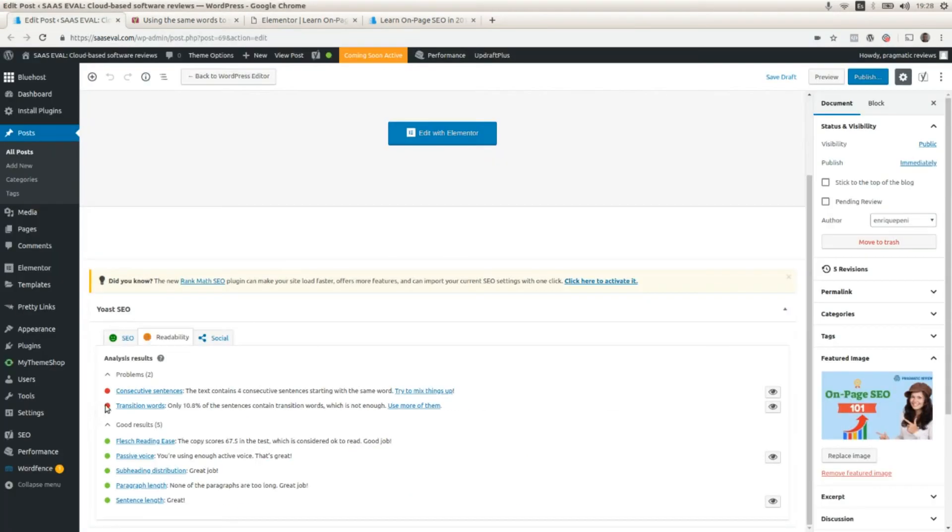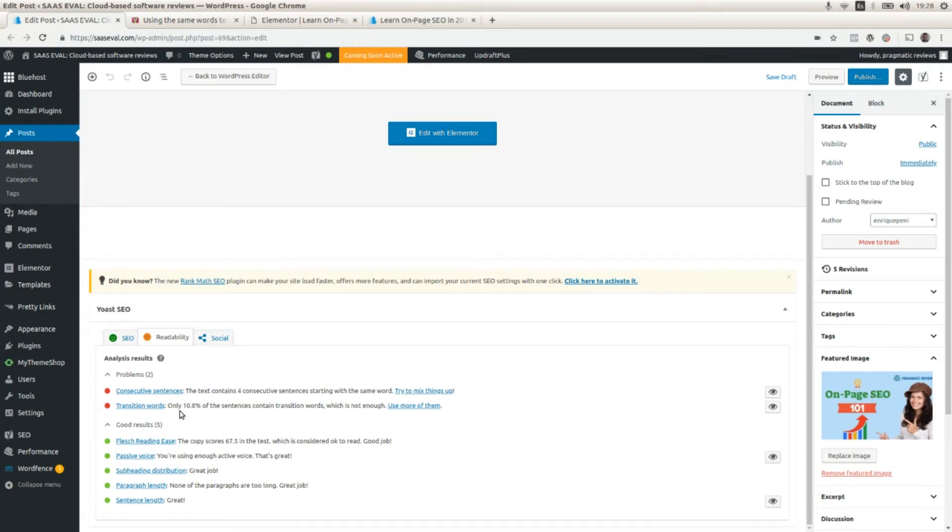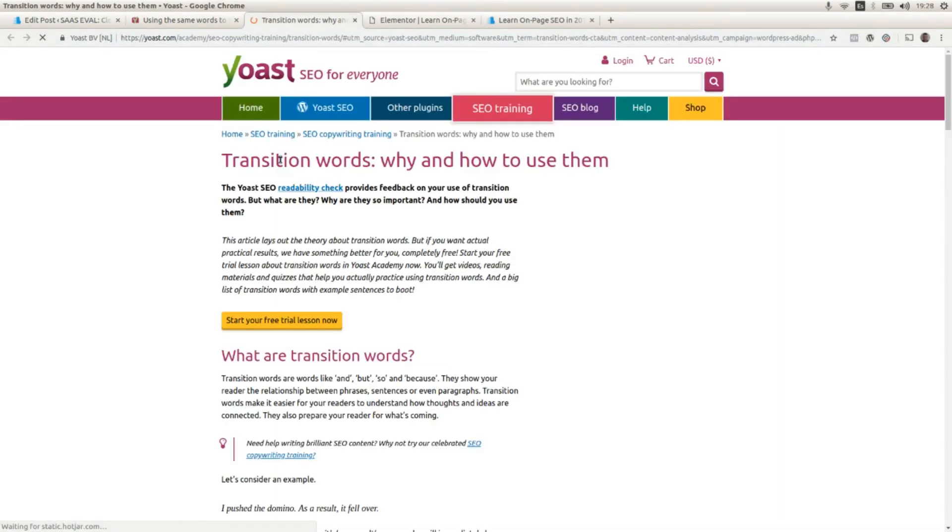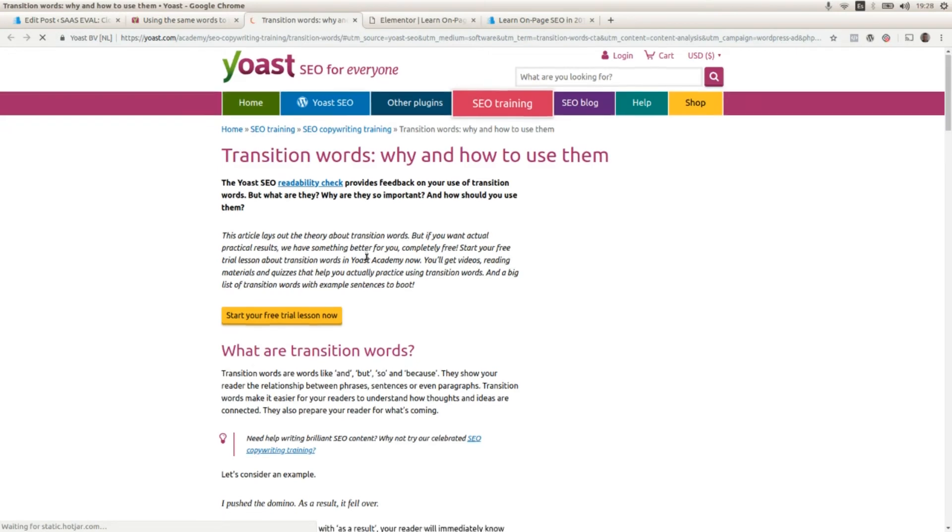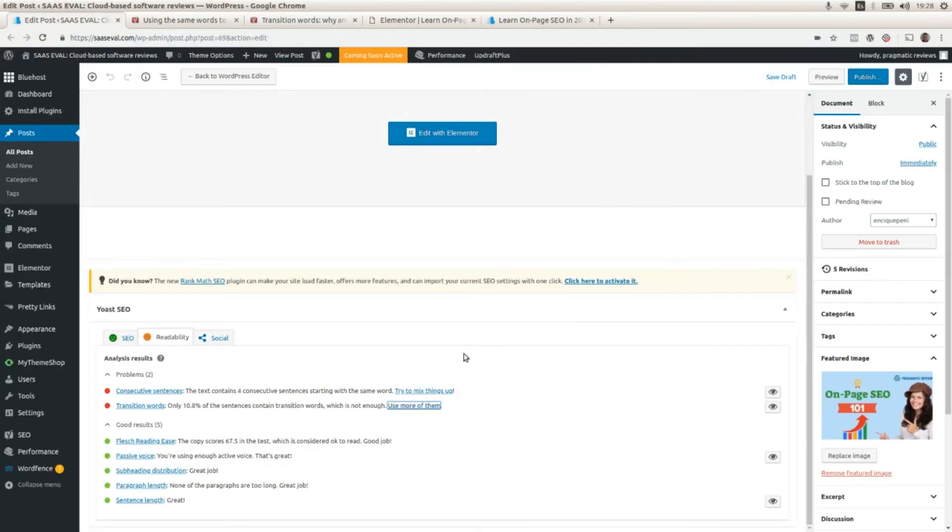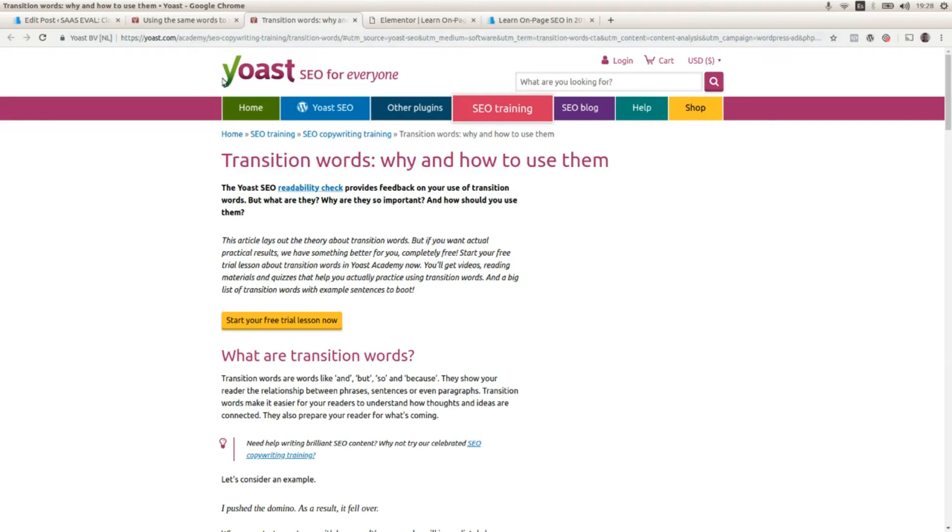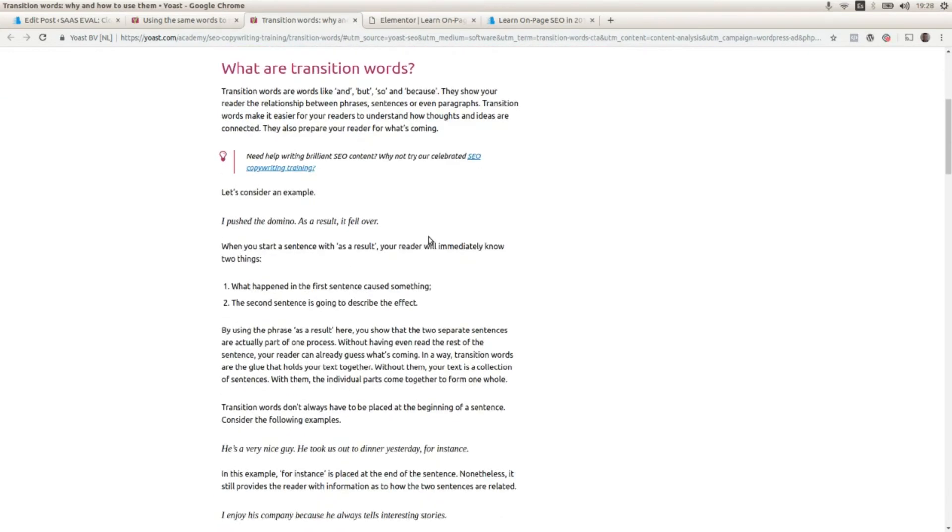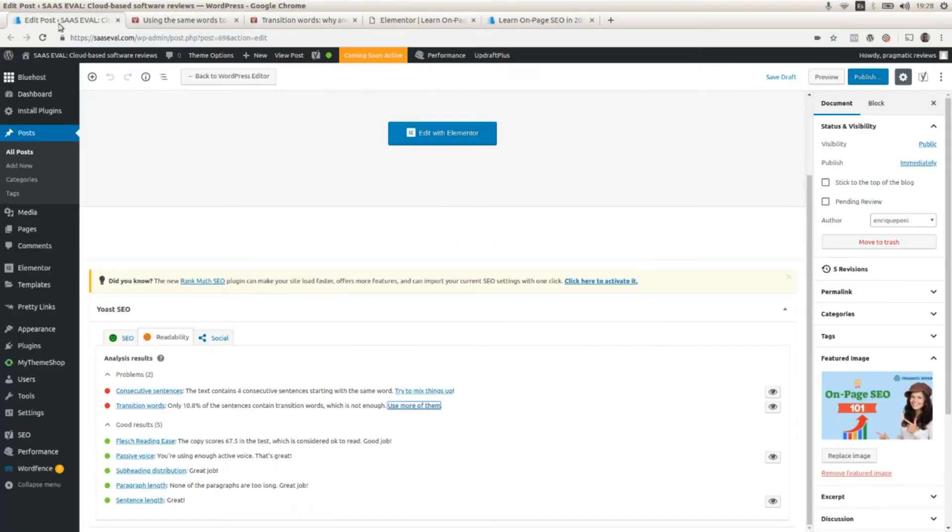Here are also transition words. Only 10.8% of the sentences contain transition words, which is not enough. And here there is another link with some more recommendations on transition words. So it's pretty good. It provides you very good advice to improve your SEO content.